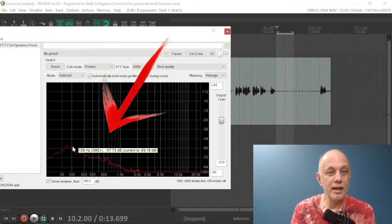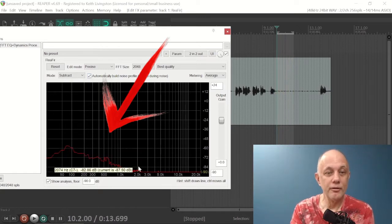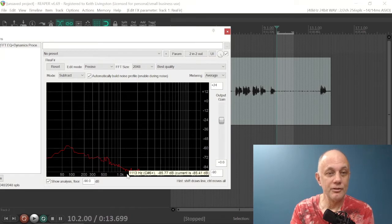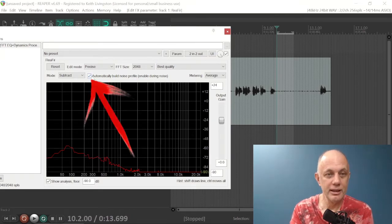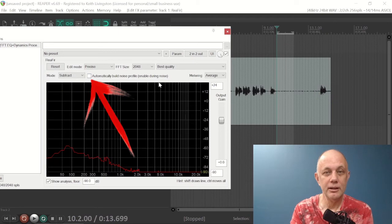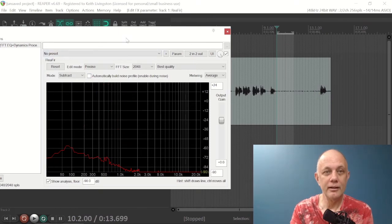So Reaper has now built a noise profile, and this is what the noise looks like. Let's turn off the automatically build noise profile, and now we can play the file and see what effect we've had.